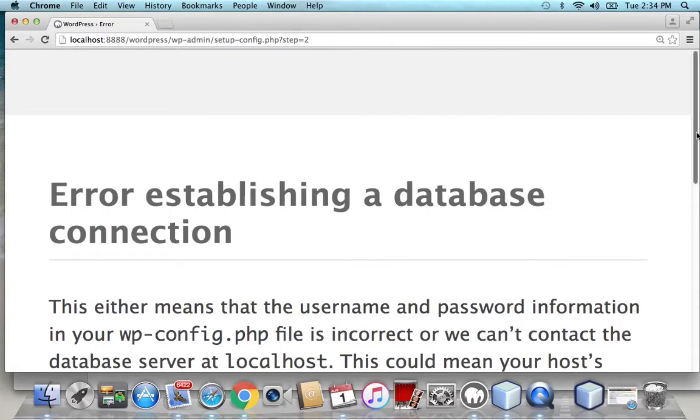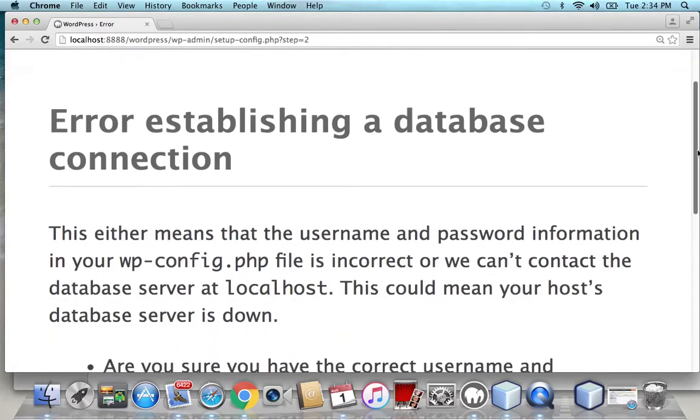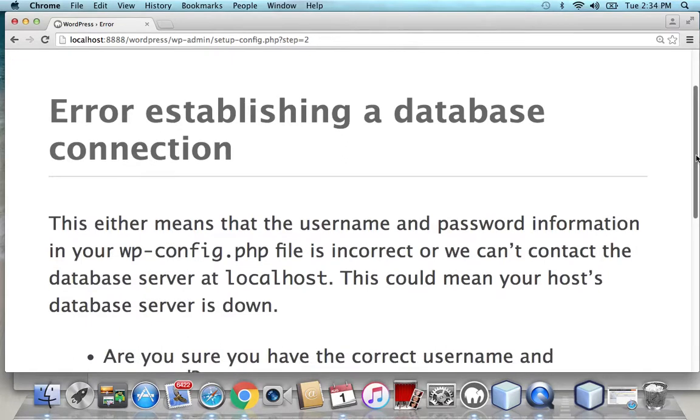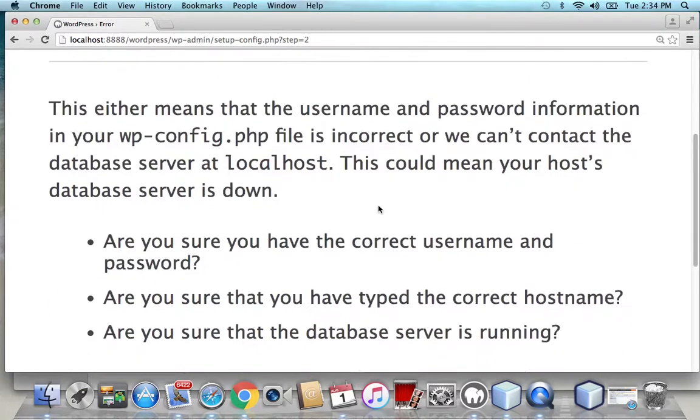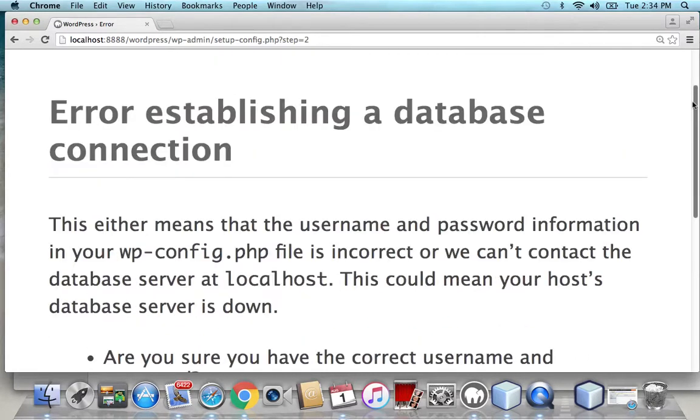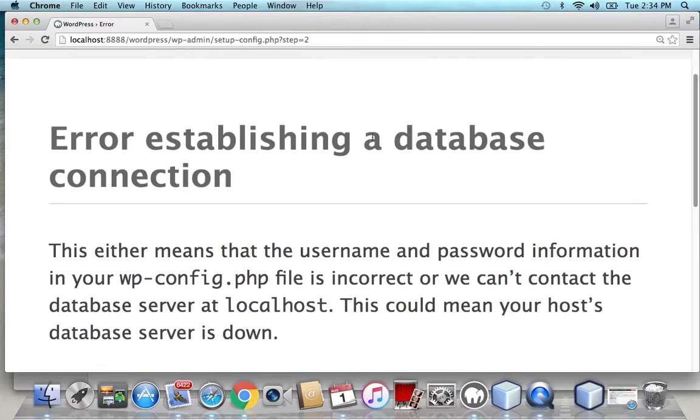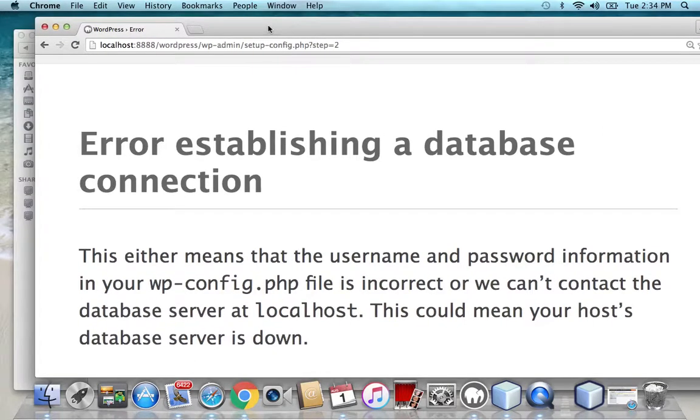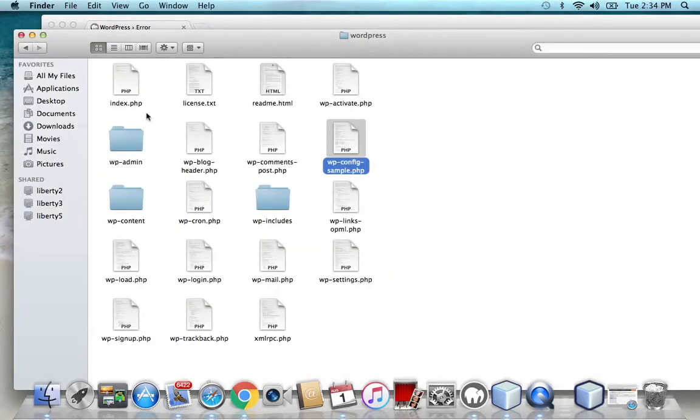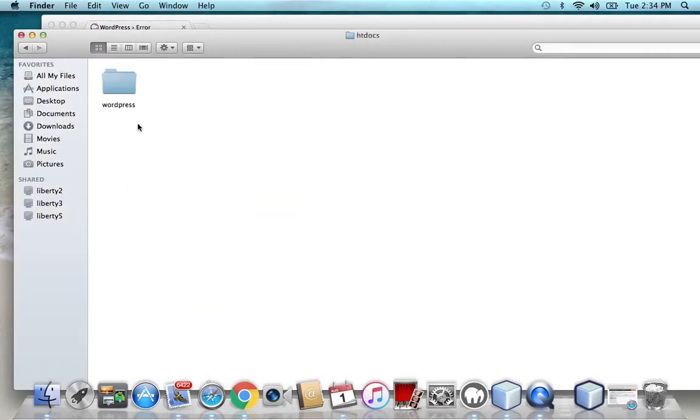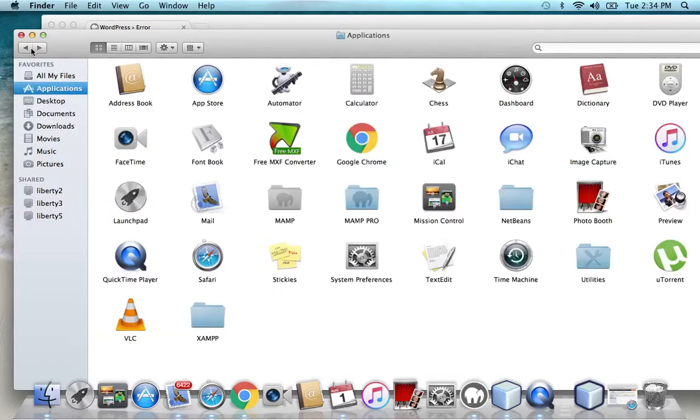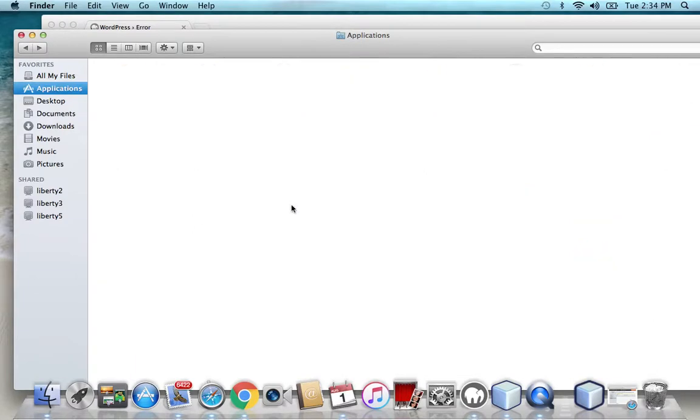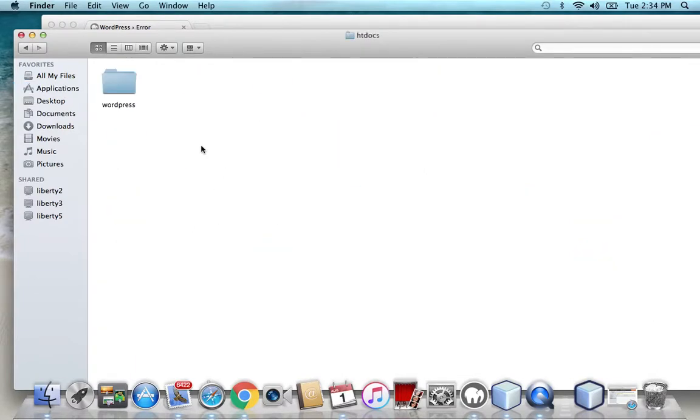So this is the error that I was getting, error establishing a database connection. This tutorial is particularly for those people who are trying to install WordPress on their localhost in their Mac computer. So at this point you should have MAMP installed. I have MAMP installed as well, and you also have the WordPress files installed as well.